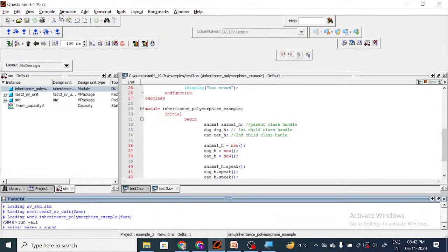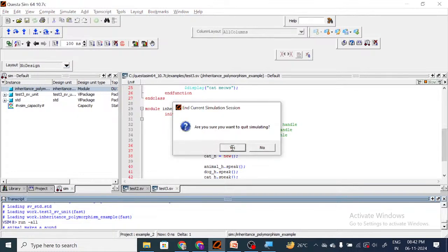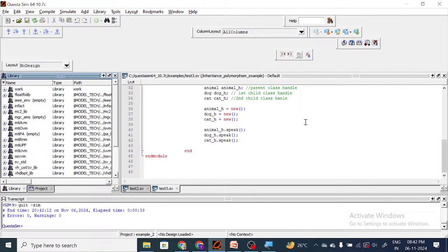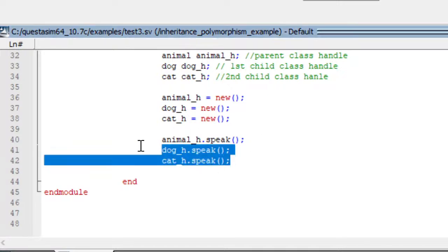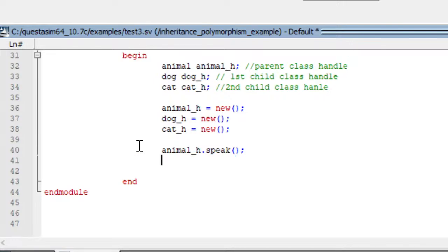Up to here it is clear, and we have discussed this in our previous sessions. Now we will perform polymorphism. To perform polymorphism, one handle — the parent class handle — should act as a child class handle. The parent class handle here is animal_h. This animal_h should work as a child class handle — that is what polymorphism is. We discussed this in our previous sessions: the parent class handle can act as a child class handle. So how to assign this?